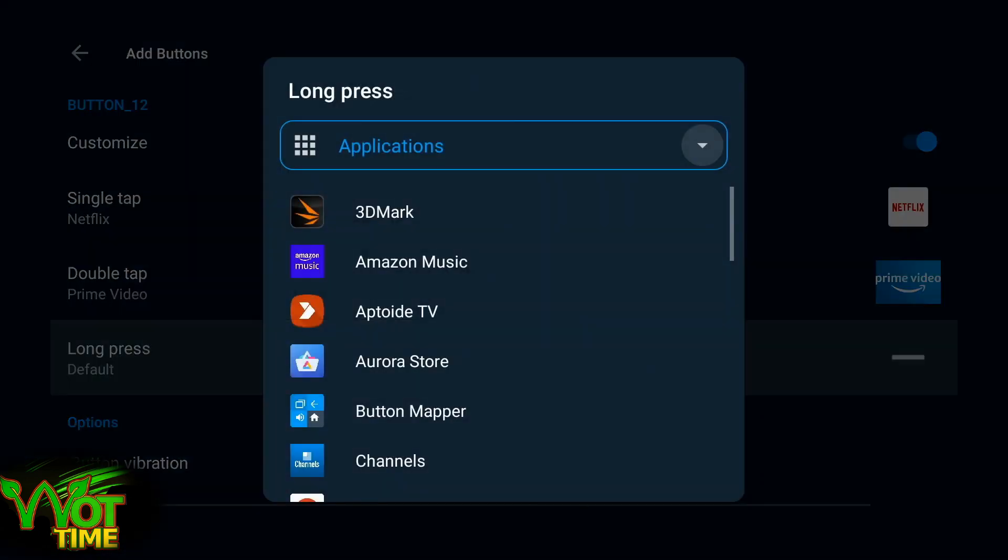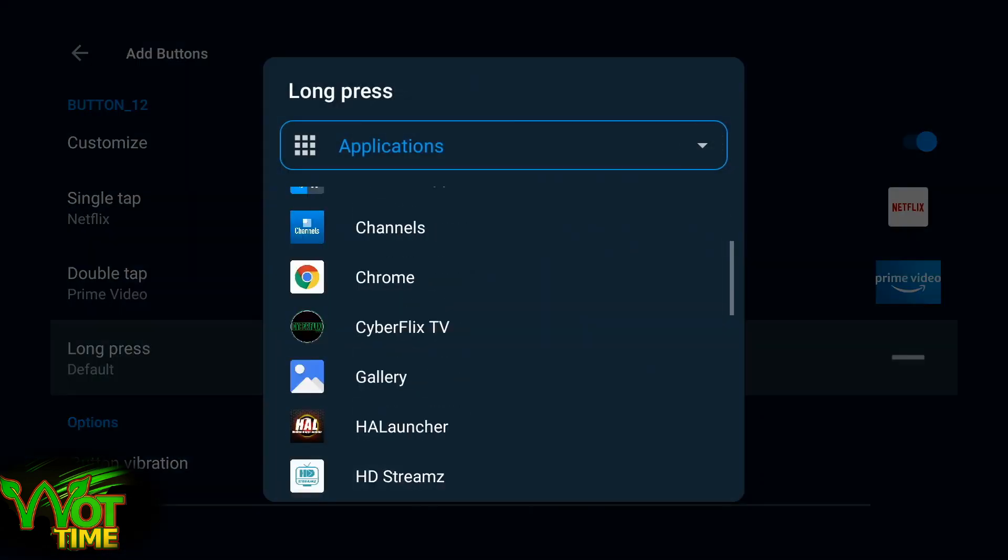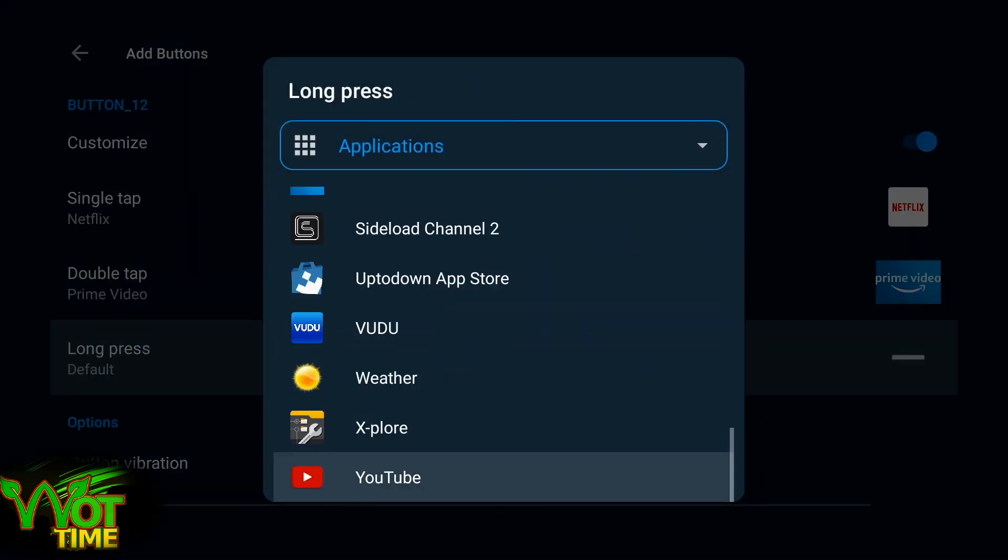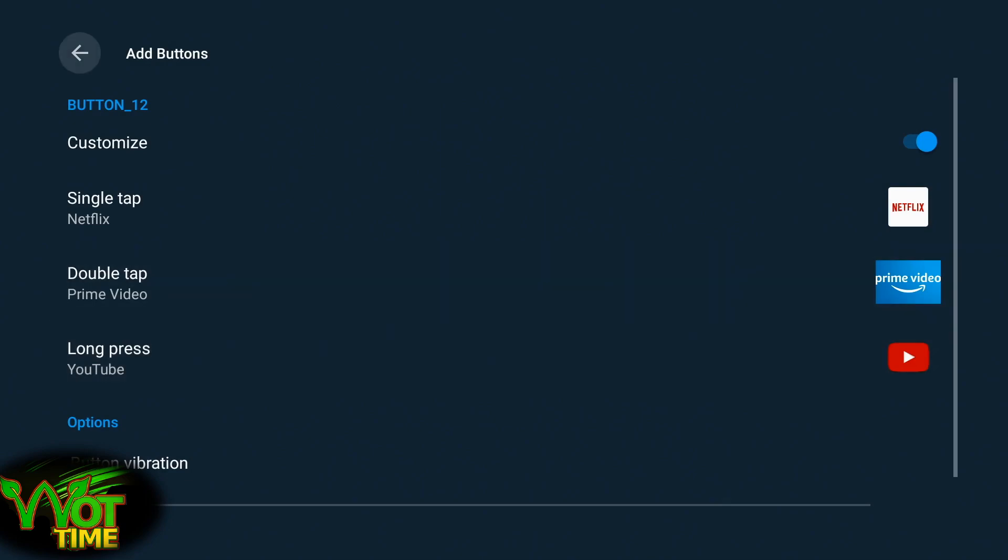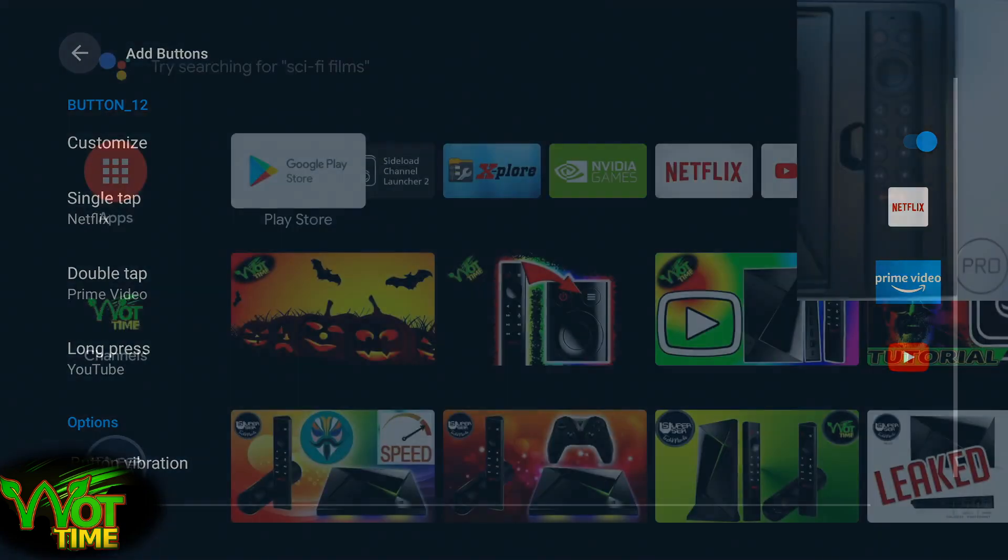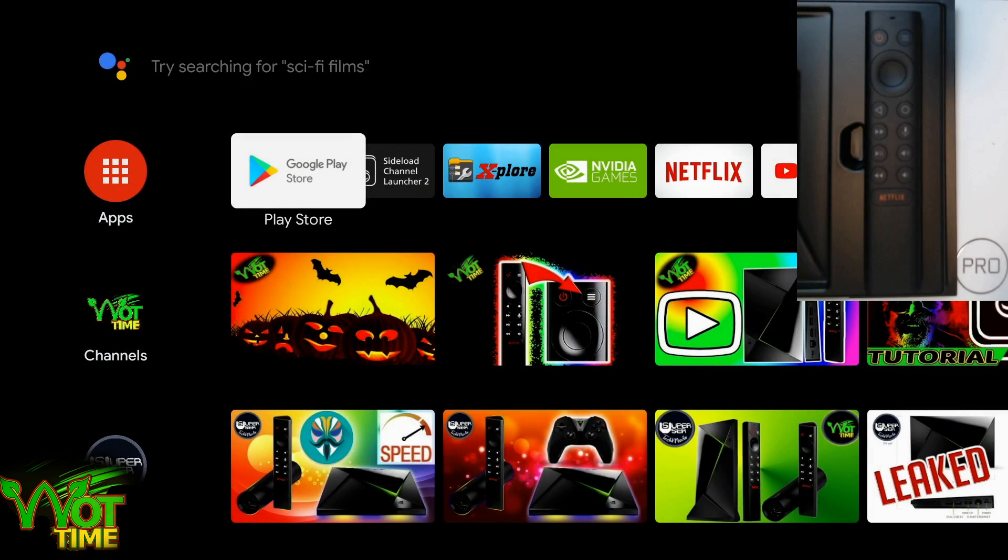And then for the long press, I'm going to configure YouTube. That's all done, we'll come out of there.